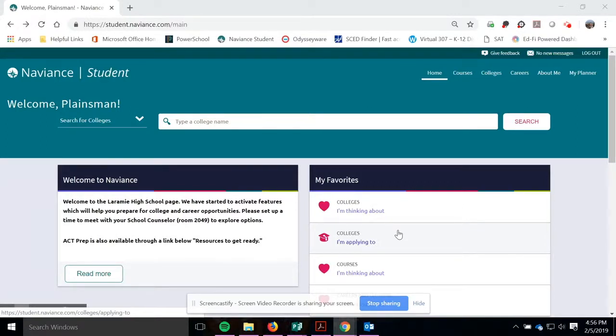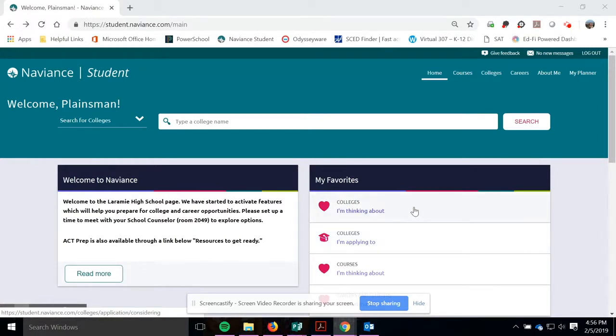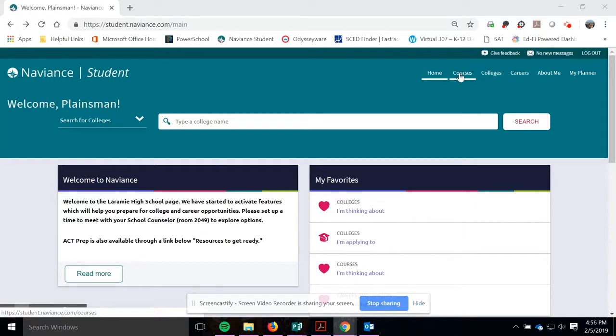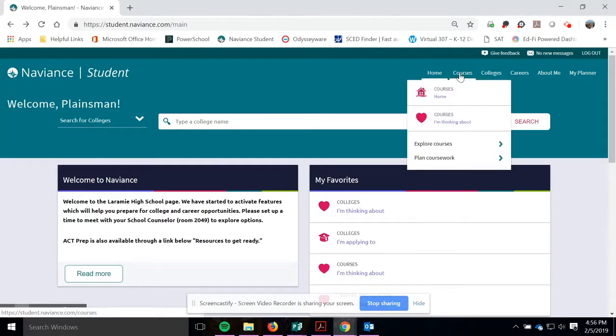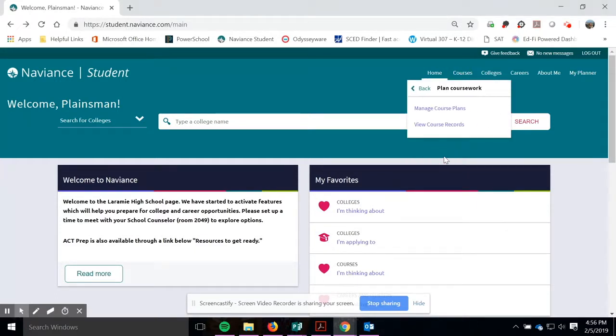One feature we have been working on recently is the Course Planner. Go ahead, log in to your student Naviance account. Once you get to the home screen, go up here to Courses. It creates a pull down menu and go to Plan Coursework.